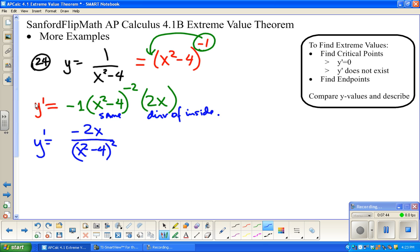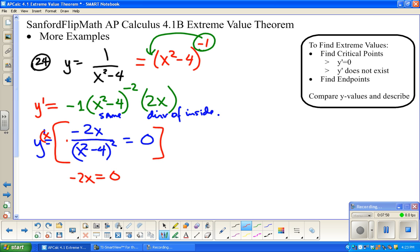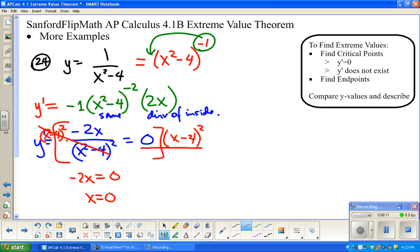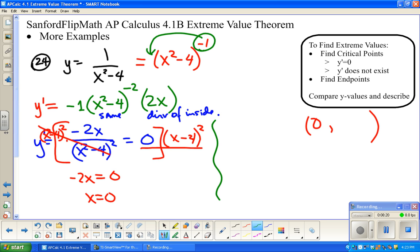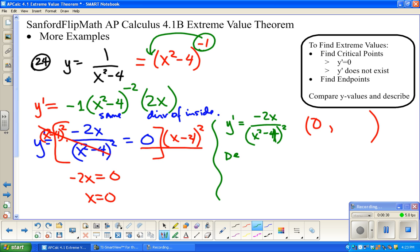Critical points happen where the derivative equals zero. Setting the numerator equal to zero: negative 2x equals zero, so x equals 0. Critical points also happen where the derivative doesn't exist — where the denominator equals zero. Setting x squared minus 4 equal to zero gives x squared equals 4, so x equals positive or negative 2. Those are potential critical points as well.